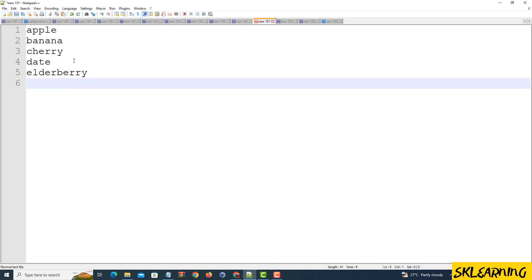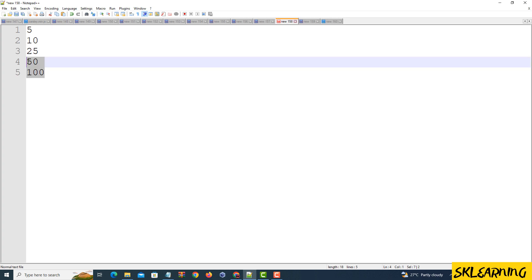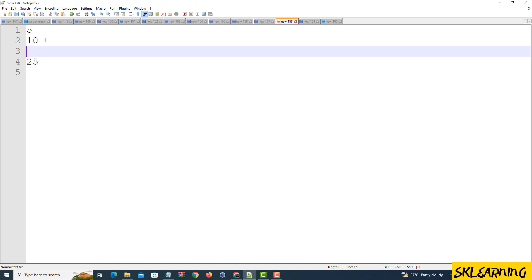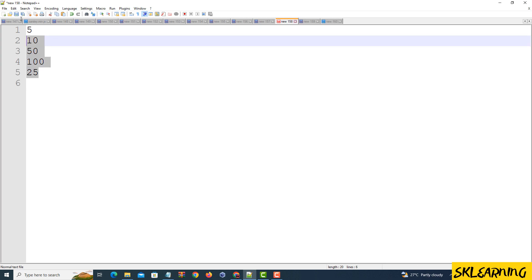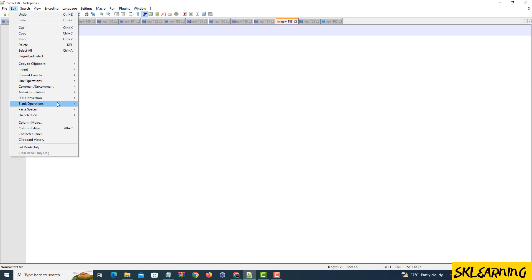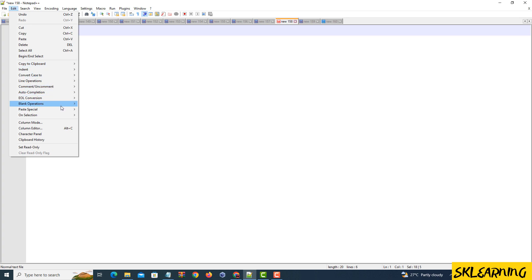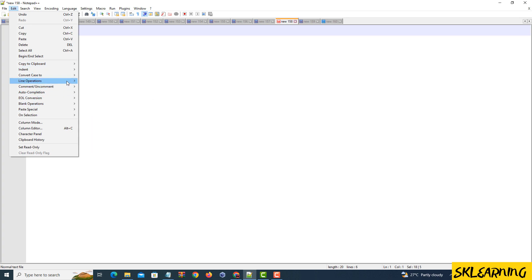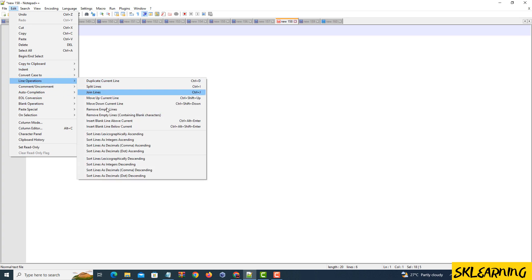Next up, let's sort lines containing numbers, first as integers, and then as decimals. Select the lines containing integers that you want to sort. Follow the same path we used earlier. Edit Tab, then Line Operations Submenu.